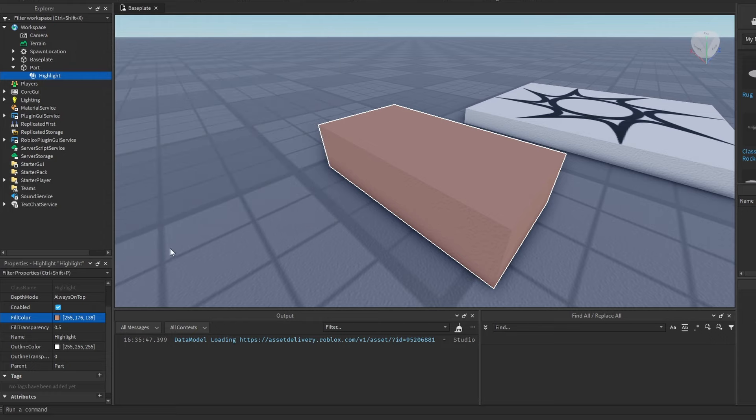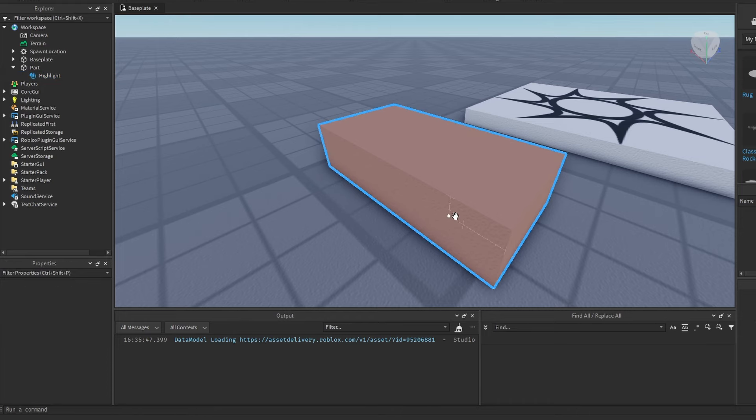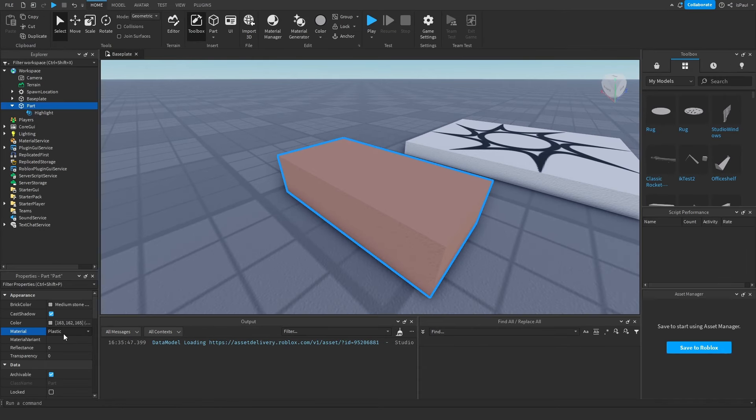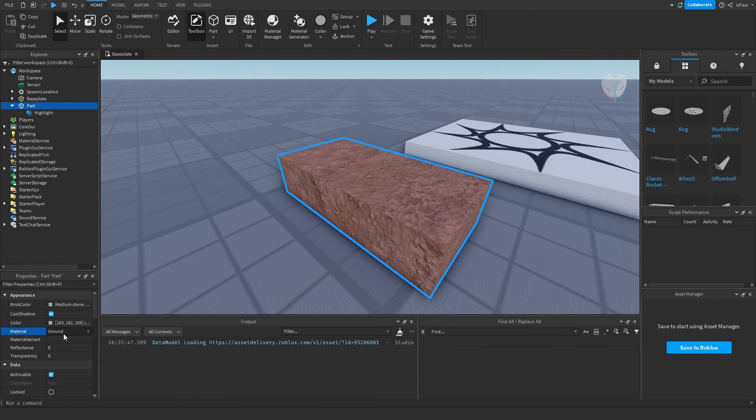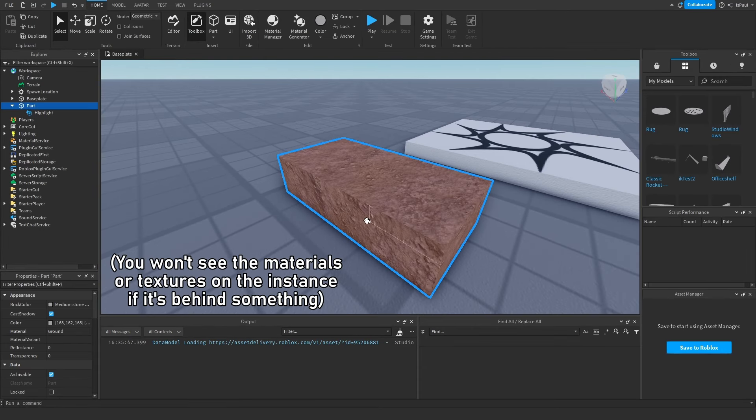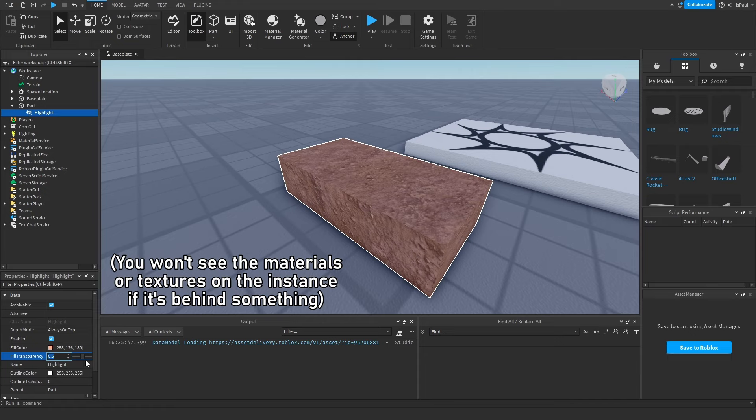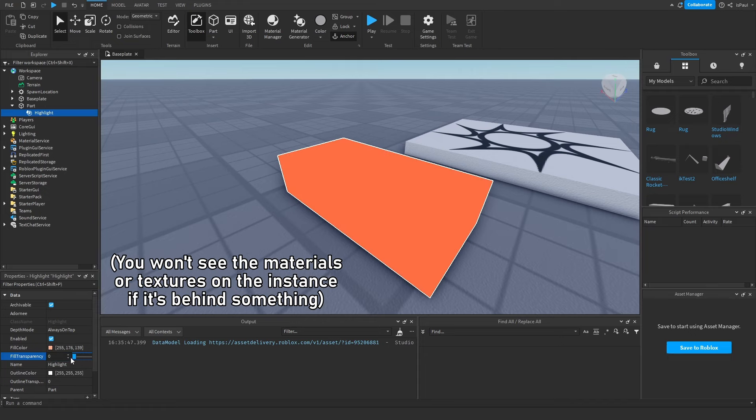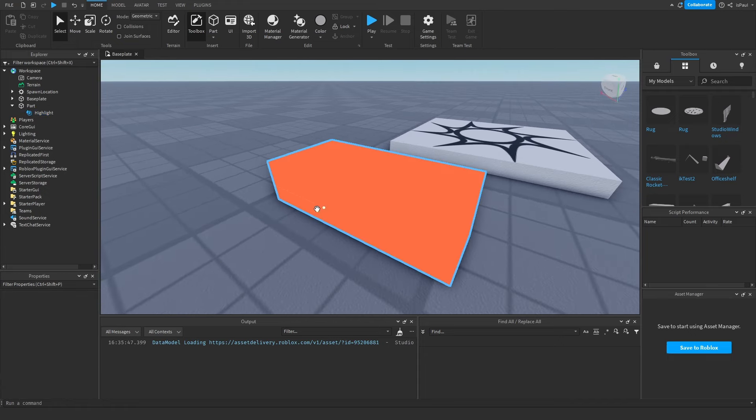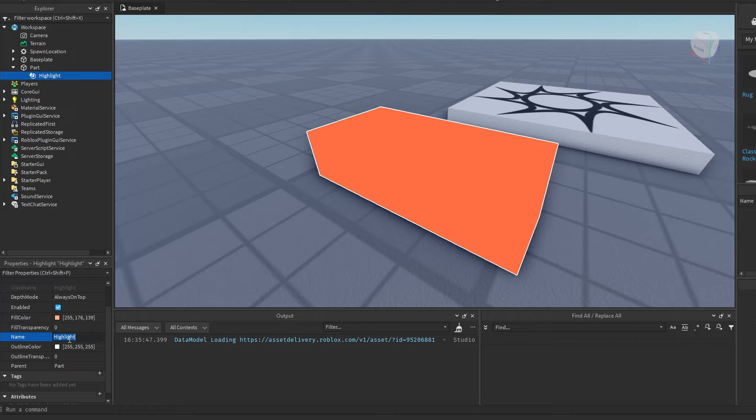If the fill transparency is set to 0.5, you can still see the material on the part. I could change this one to ground, and you would be able to see it like so. But if I change the fill transparency to zero, you can see that the color overtakes the material.